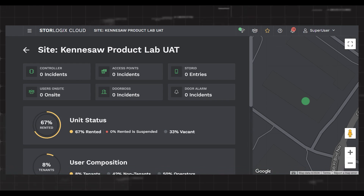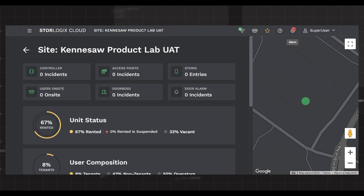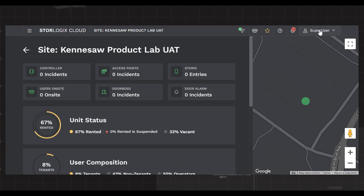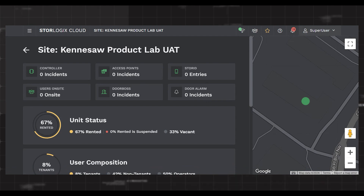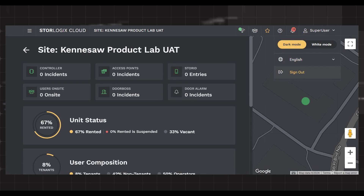Next is the alarm icon. This icon gives you an account of all active alarms at the site at a given time. The number above the icon is the alarm count, and if you click on the icon, you are directed to the alarms log to view all active alarms. Next, we have the login icon, which shows you the name of the person logged into StoreLogix Cloud. When you click the login icon, it presents you with the sign-out button. The drop-down also allows you to change the language or color mode of the site.